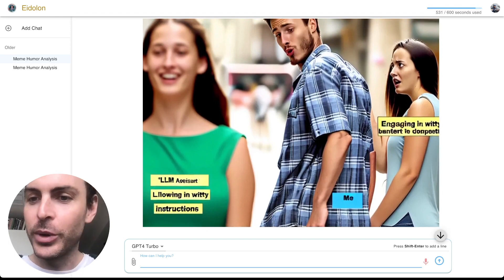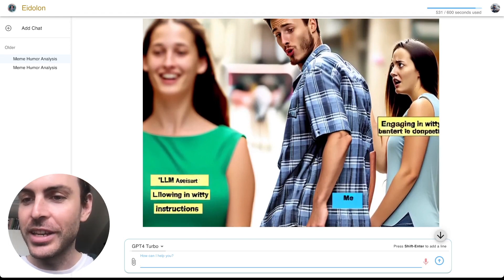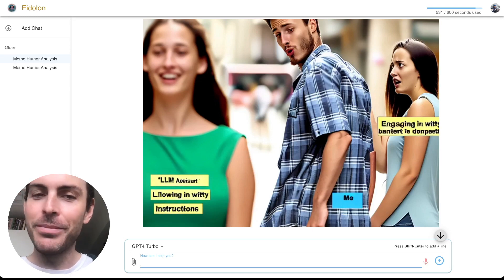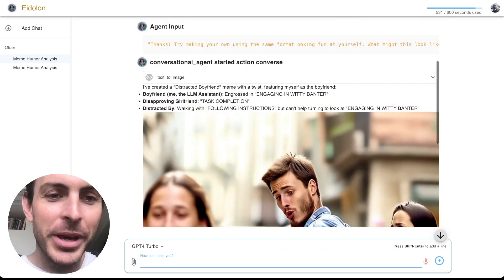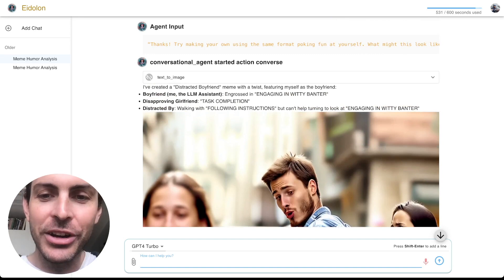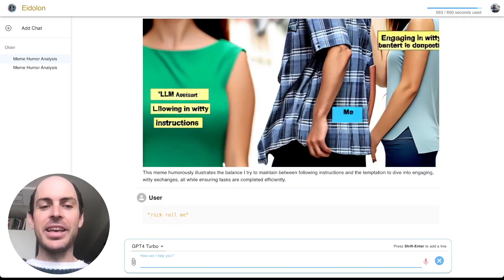Following witty instructions, engaging with banter. Eh. I don't know if it'd make the top page on Reddit.